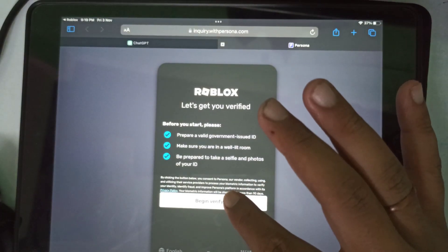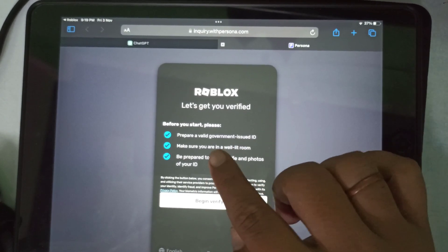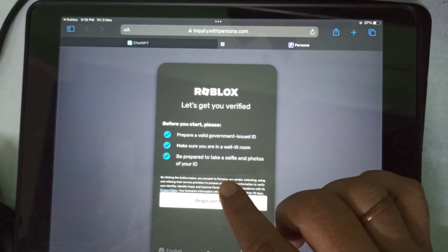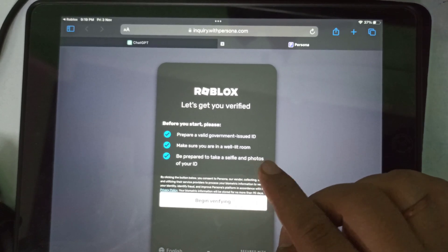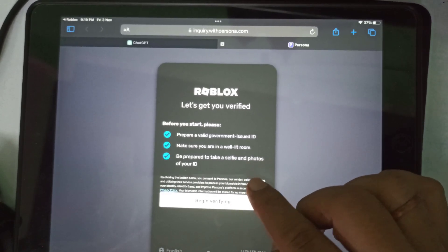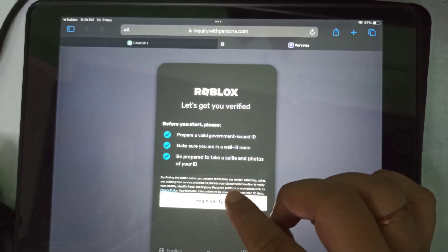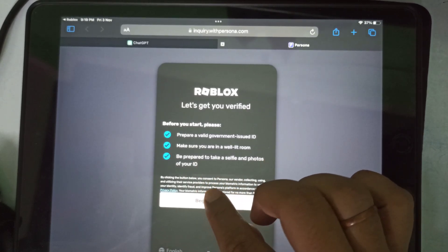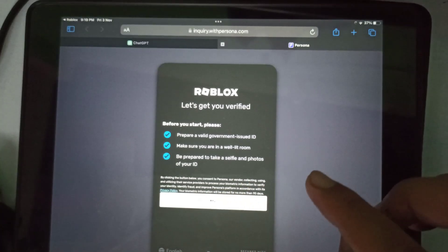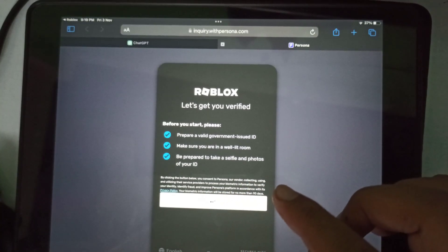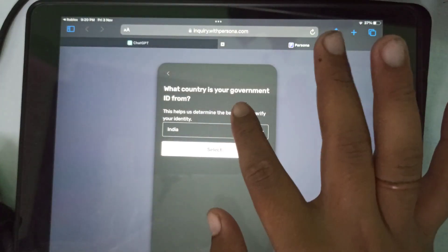It says you have to be prepared with a valid government-issued ID. Make sure you are in a well-lit room because it will ask you to upload or take a selfie as well. Be prepared to take a selfie and photos of your ID, then tap on 'Begin Verify.'